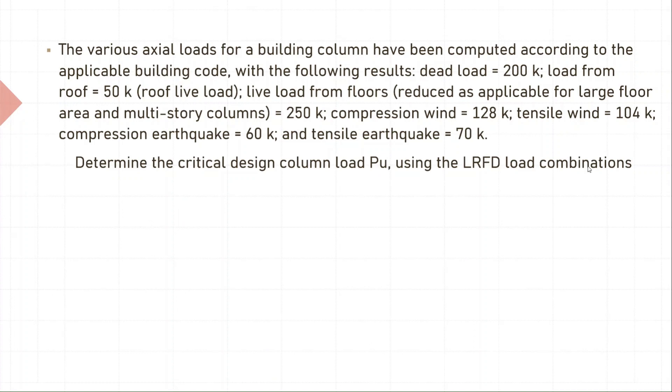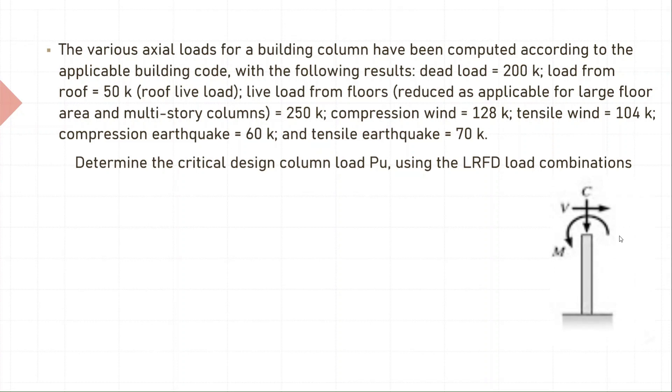So here we are given a bunch of axial loads and we need to compute the maximum factored load on a column. Look at this representation - we need to find C, which is the axial load on the column.